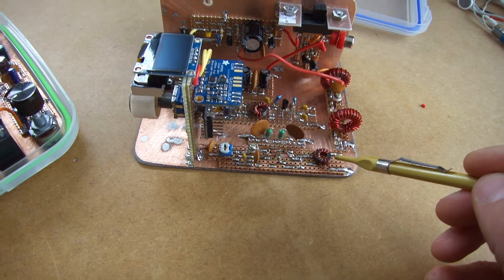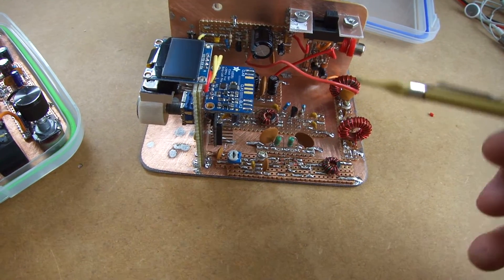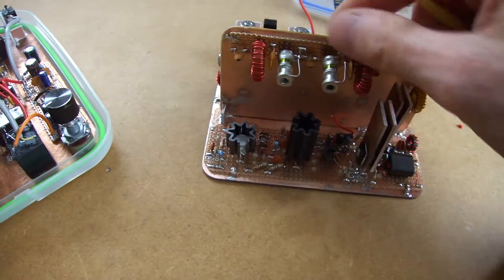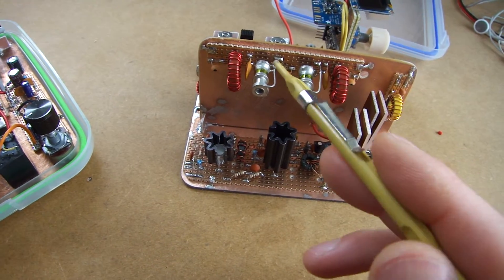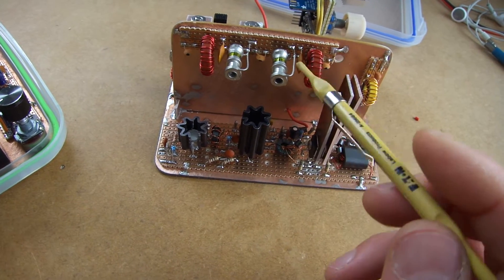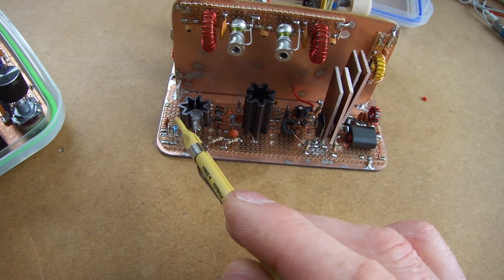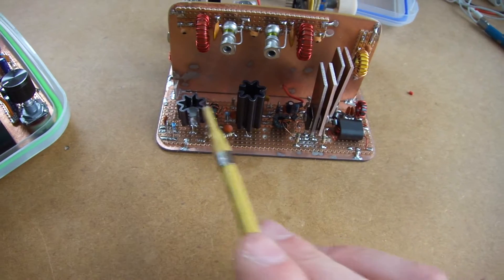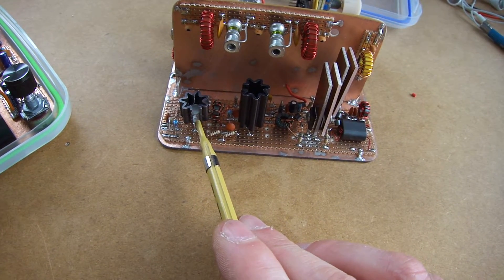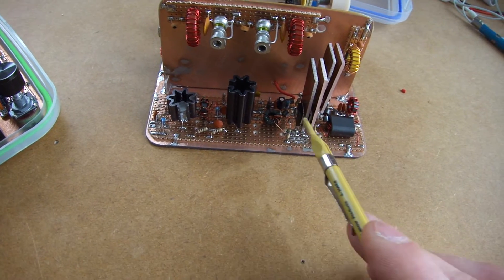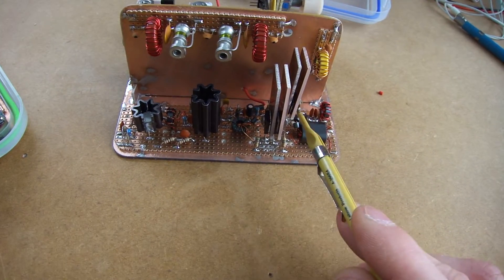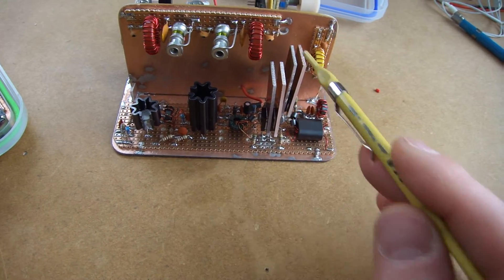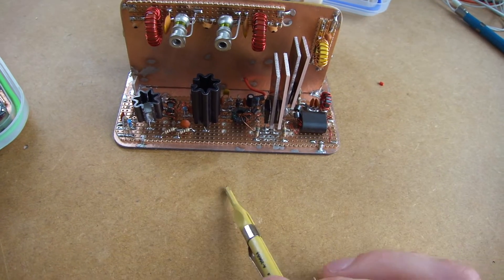Now the mixer will be going through here onto the transmit side through a bandpass filter for 7MHz and through a three stage amplifier here. Two 2N3055s, two of those, and then as you can see here, four BD139s, so two in parallel here in a push pull configuration.